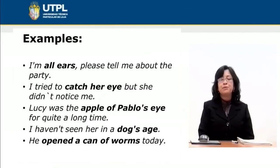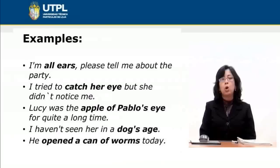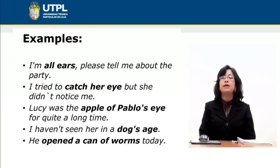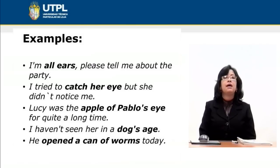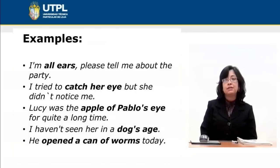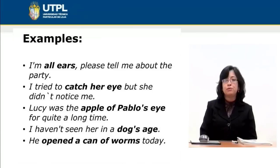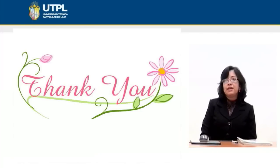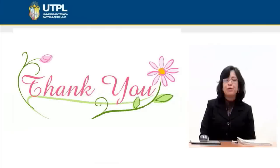And in the last case: he opened a can of worms today — meaning that he did something that is going to cause him a lot of problems. That's the meaning of the expression. Thank you very much for your attention and I hope we will have another topic to present in the next opportunity.